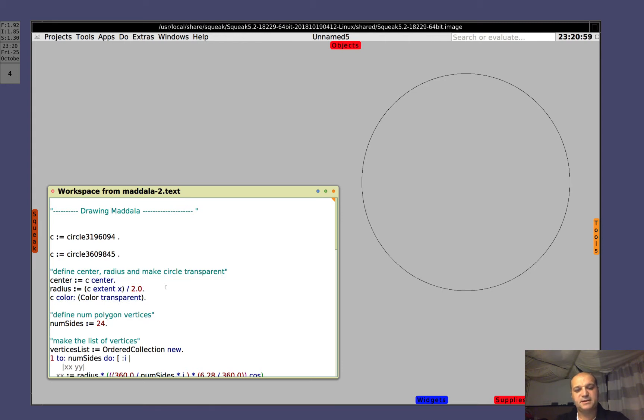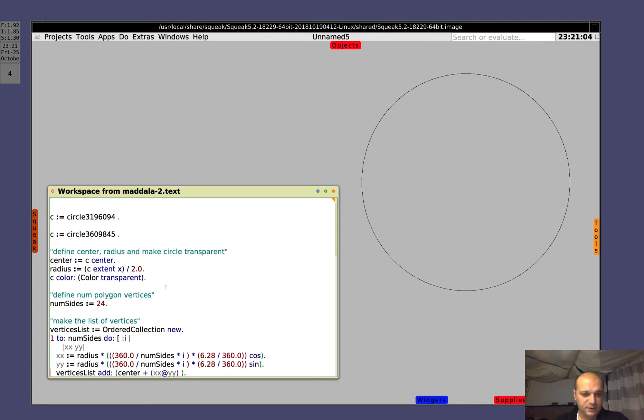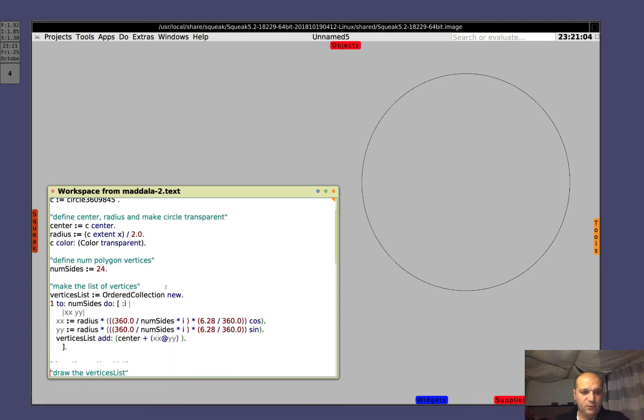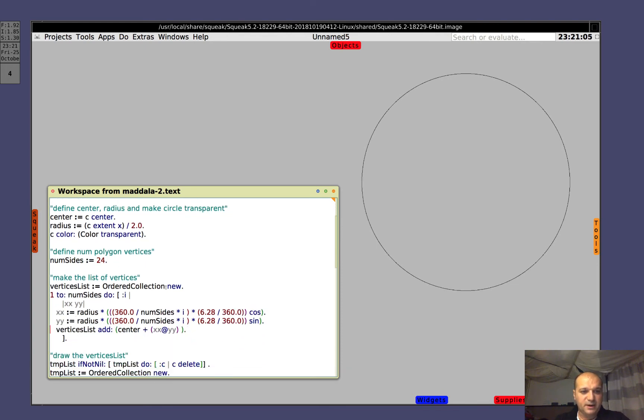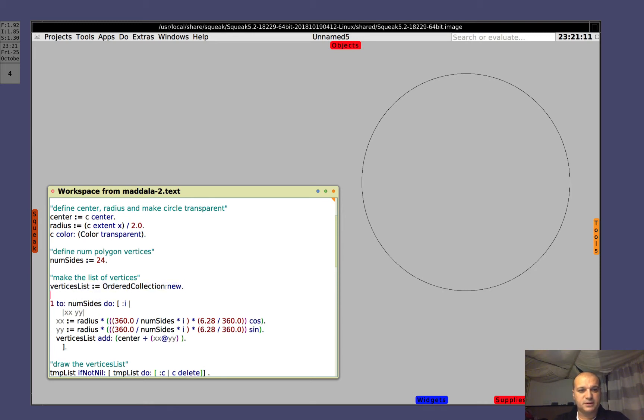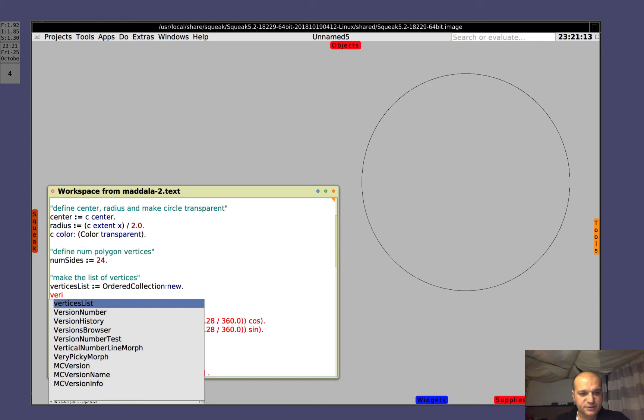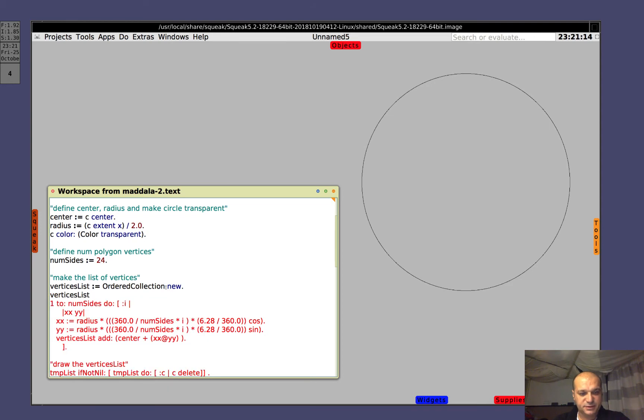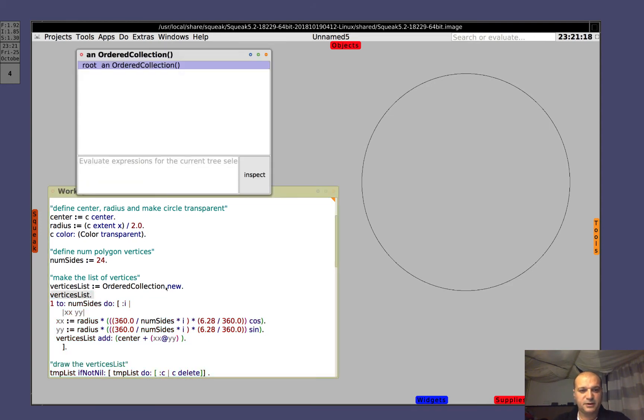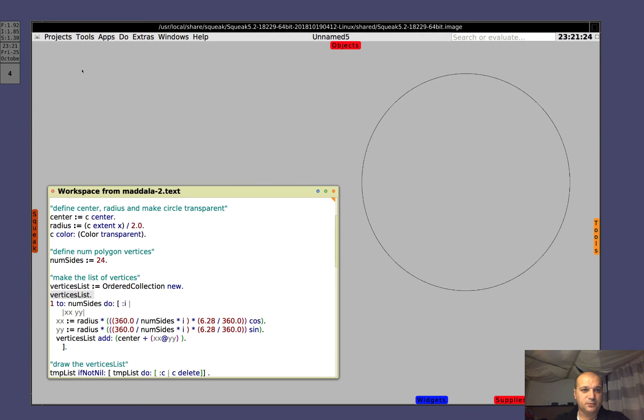Let's say that the number of sides is 24, you can change it to whatever number you want. Now we make a list, an empty list for now. Let's look at it. Vertices list. And we do Ctrl Shift E. You see, an ordered collection, empty. Good.